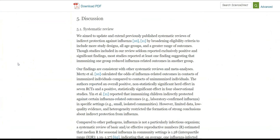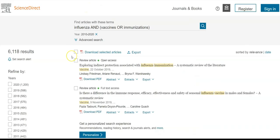If this is an article you want to use for your assignment, you can save a PDF copy of the article to use later. You can return to your results list to find more resources and change your search statement if you have new keywords. Continue mixing and matching keywords to find the information you're looking for.